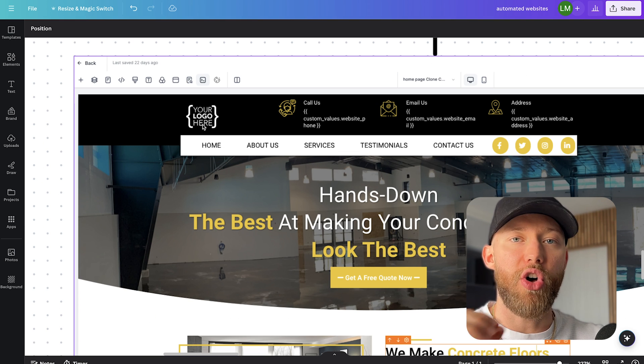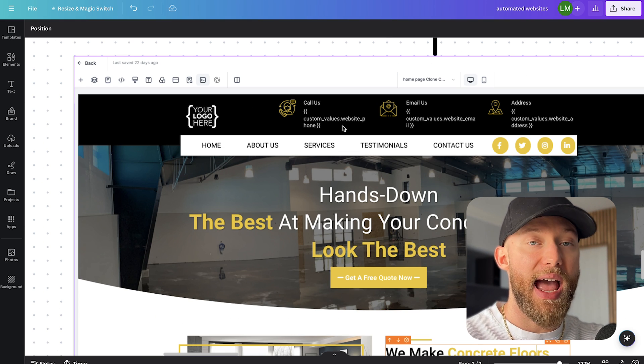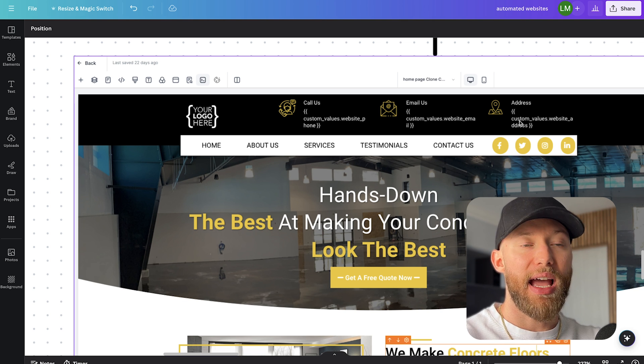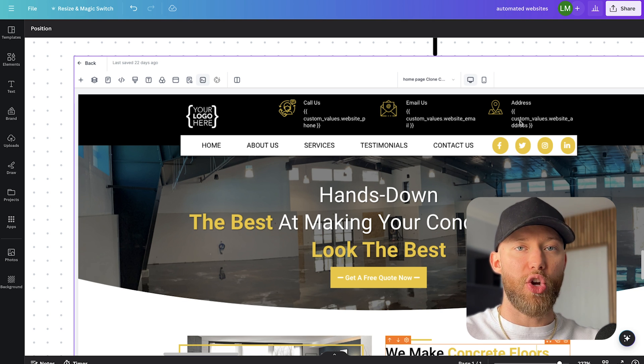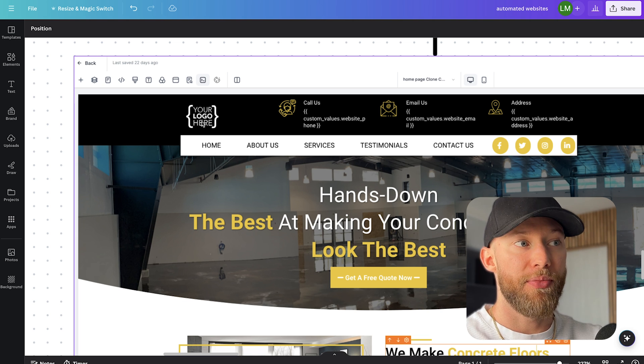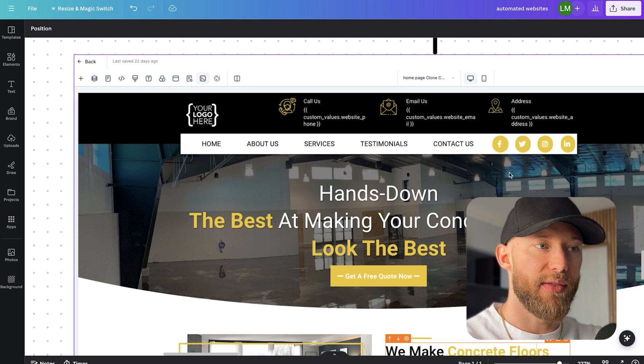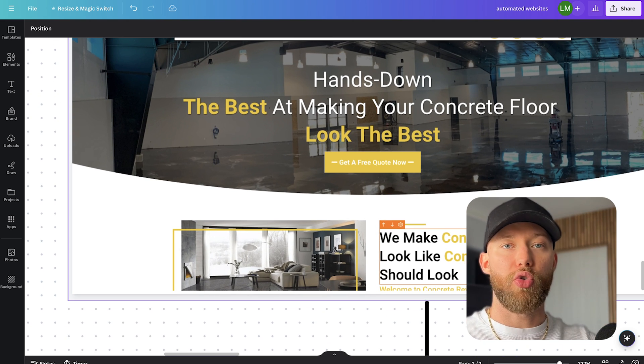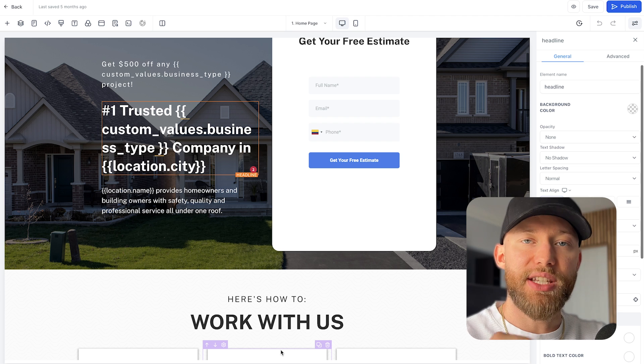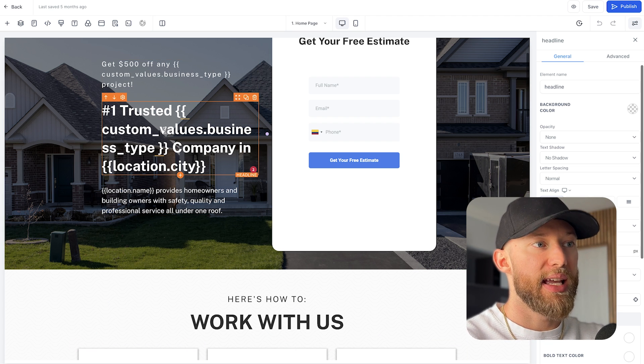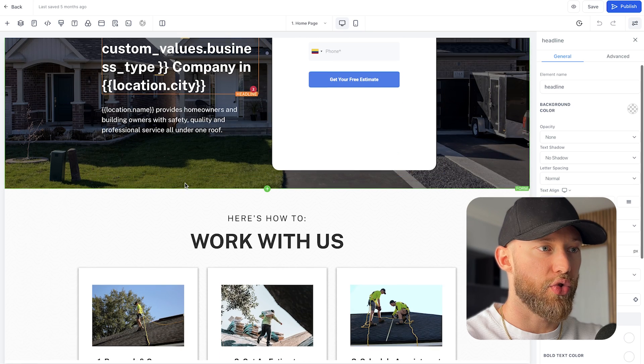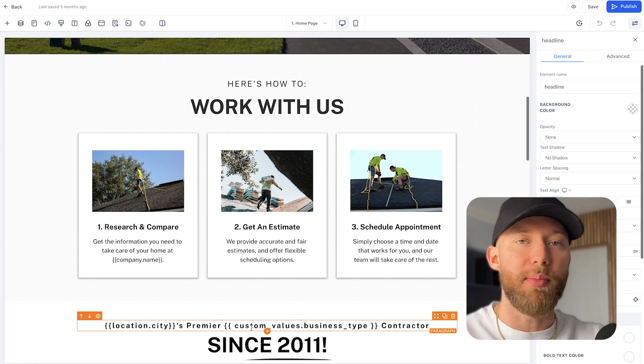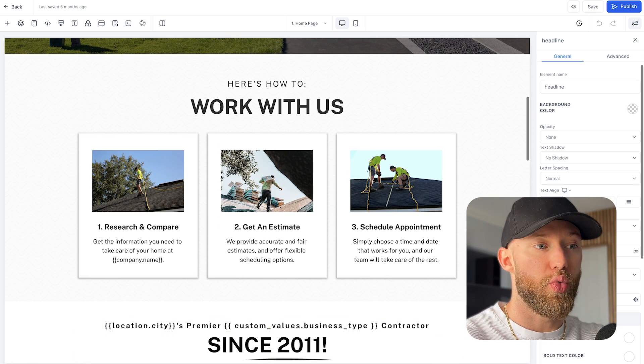And then it will automatically generate this pre-built website that you already set up for the client. As you can see here, this is all custom values, meaning as they type in their phone number, as they type in their email, as they type in their address, it updates across the entire website. Once they upload their logo, it updates everywhere. If they're in the concrete space, it'll update that across the entire website.